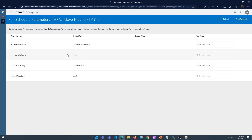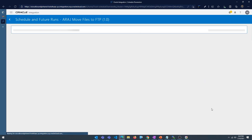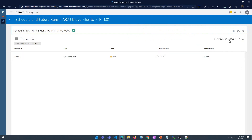It's going to ask for the schedule parameter values. We have already provided the values — if you want to override them you can provide new values here. Select start schedule. We have around 50 seconds to wait. Once that is done we should see the files transferred from source to target and also moved to the archive directory.